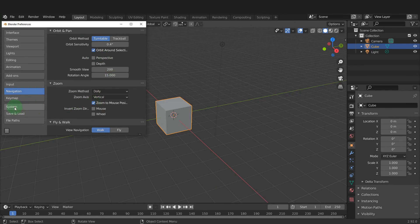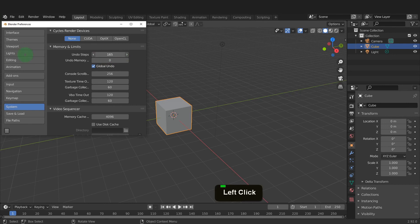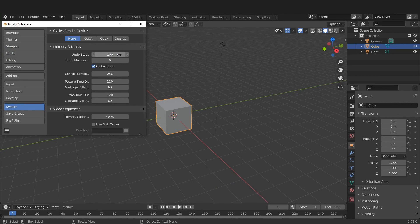Let's move on to the System tab. Here you can increase the number of Undo steps. This will lead to higher memory usage. 256 is the max this value can be set and I like to set it to 100. That gives me plenty of buffer to experiment when working in Blender.